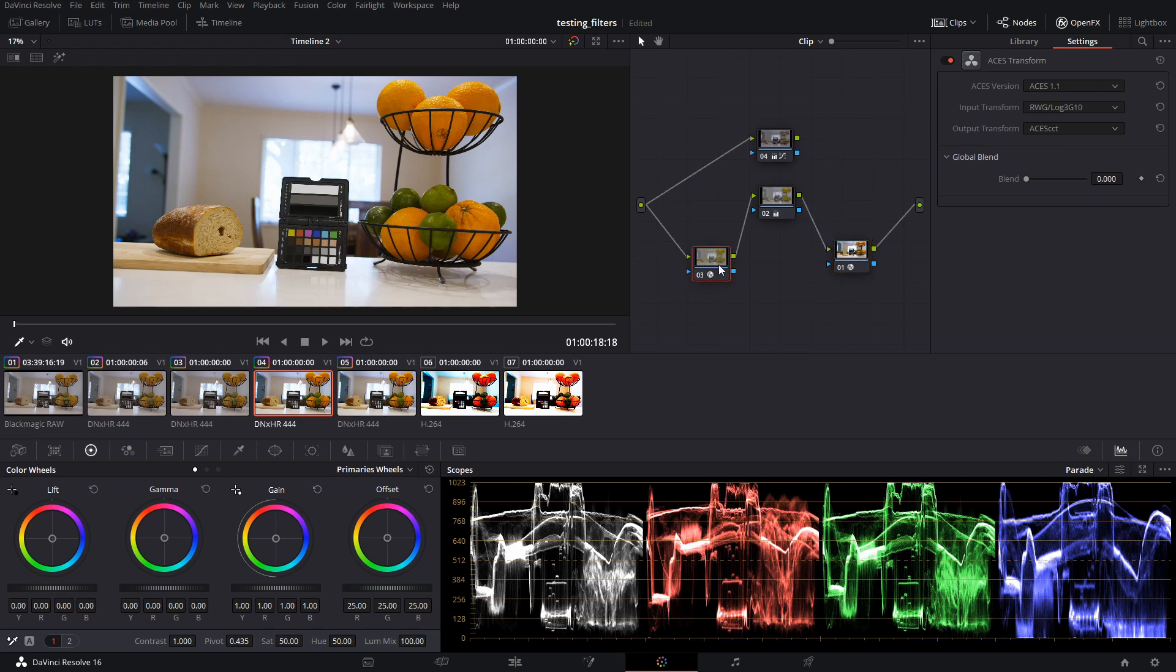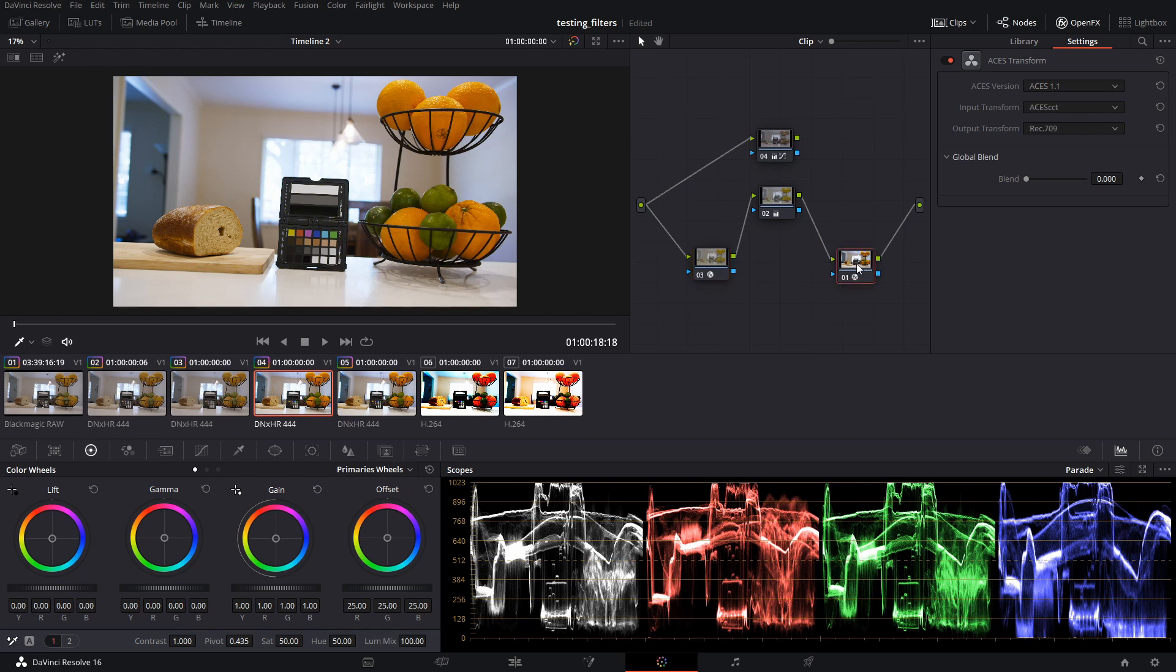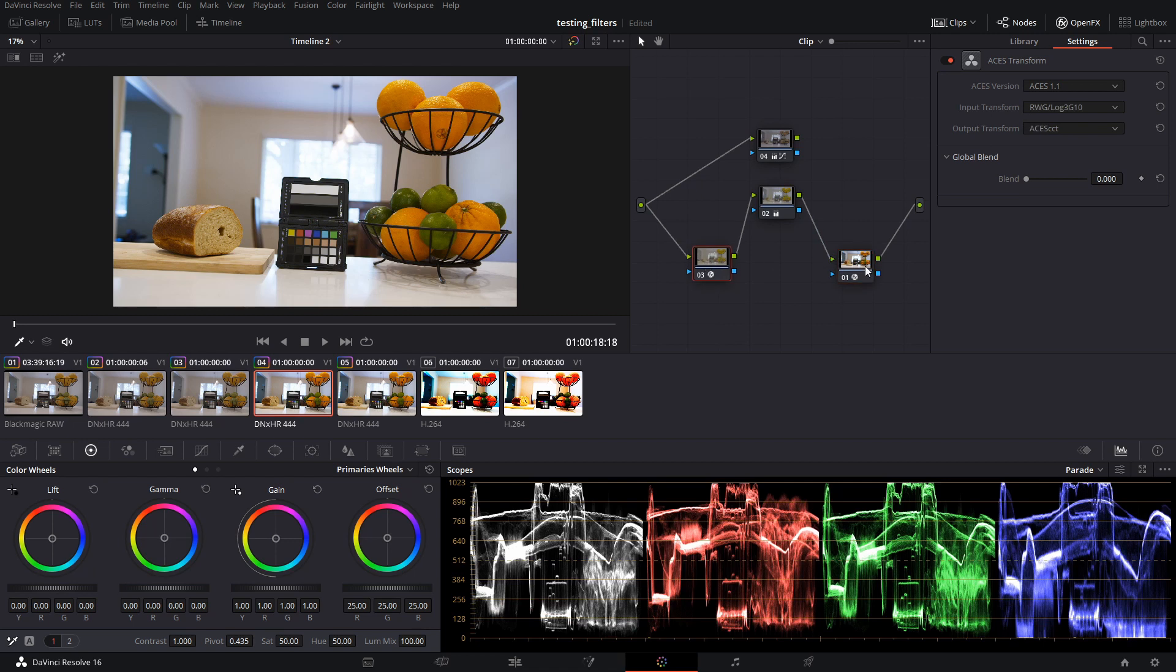So we've got two nodes down here. We've got an input and an output. Now, both of these are ACES transform nodes. See, ACES transform. The first one is going to go from red wide gamut, log3 g10, and the output's going to be ACES cct. The output is going to go ACES 1.1. You've got our input is ACES cct, and the output's rec 709. So that's how this is working.